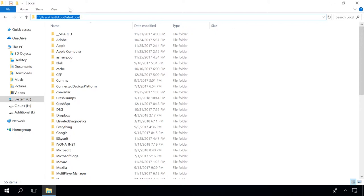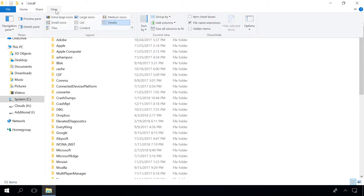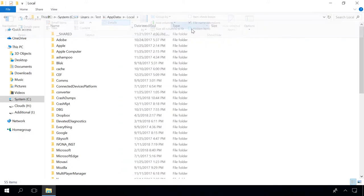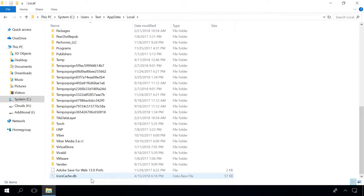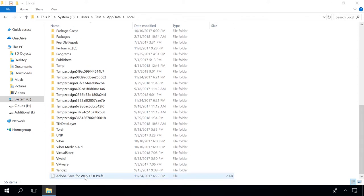To enable it, click View and check hidden elements. Now hidden folders will be displayed as well. Find a file icon cache.db and delete it, then restart the computer. They should become visible after the restart.